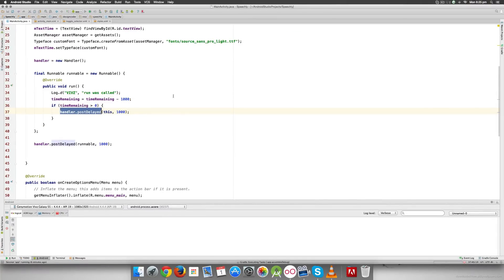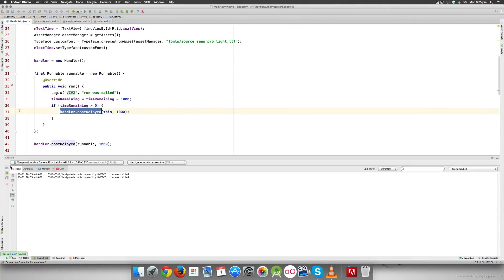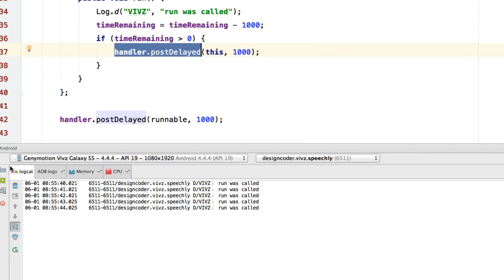Let's run this. Now you notice run is called three times, four times, five times — and that's it. It's not being called anymore. Our concept of a timer is working perfectly. All we have to do is take input from the user in minutes and seconds, convert the total into milliseconds, and run our handler for that many milliseconds as long as timeRemaining is not zero. We'll also play a notification beep sound when the time hits 30 seconds, but we'll cover that later.